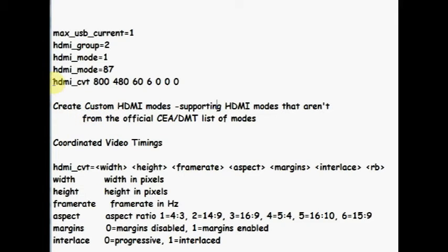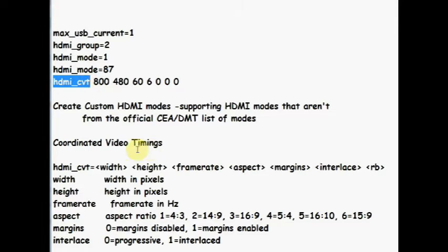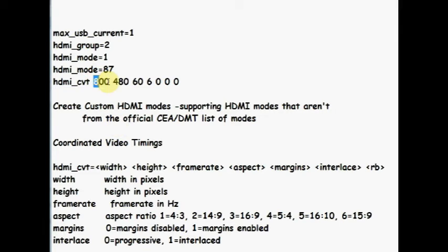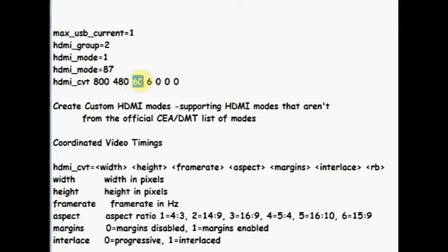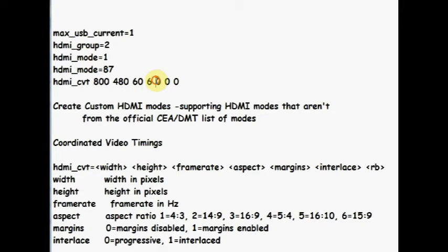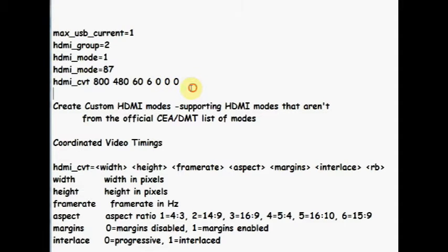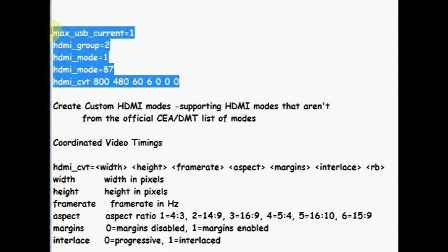And then define the CVT, Coordinated video timings. Here 800 is the width, 480 is height, 60 is frame rate, 6 is the aspect ratio for 15 is to 9. Margins are disabled, interlace is progressive, and reduced blanking RB is normal.